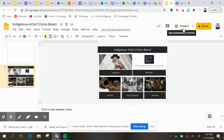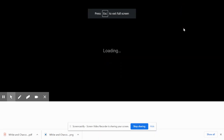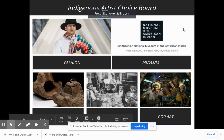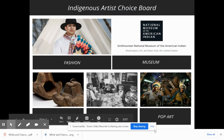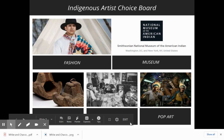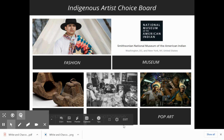So for this week's Indigenous Artist Choice Board, you are going to choose an area of interest, and I want to show you what those areas look like and what they're all about.